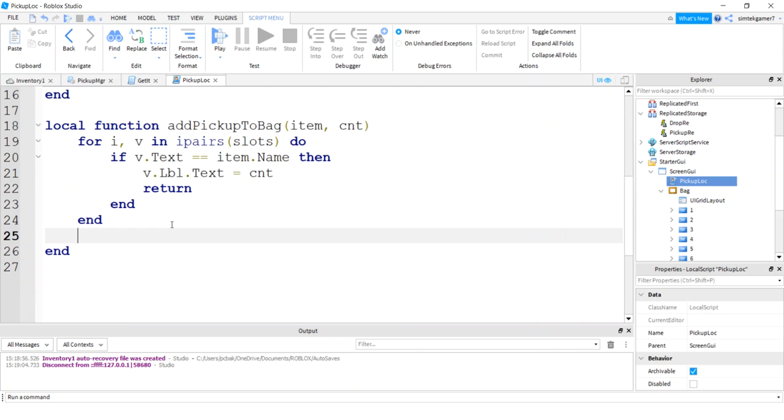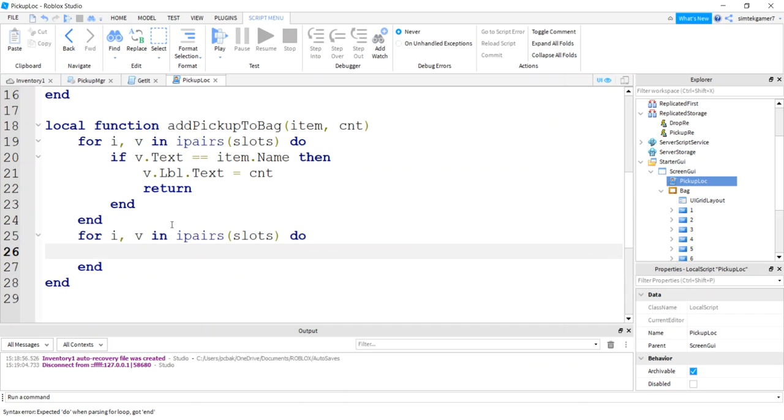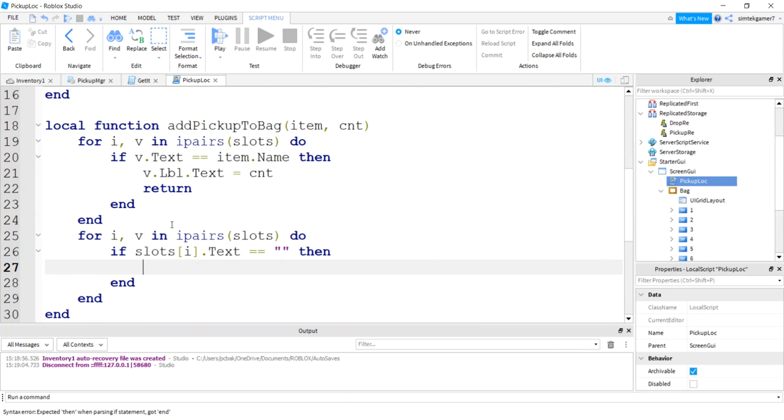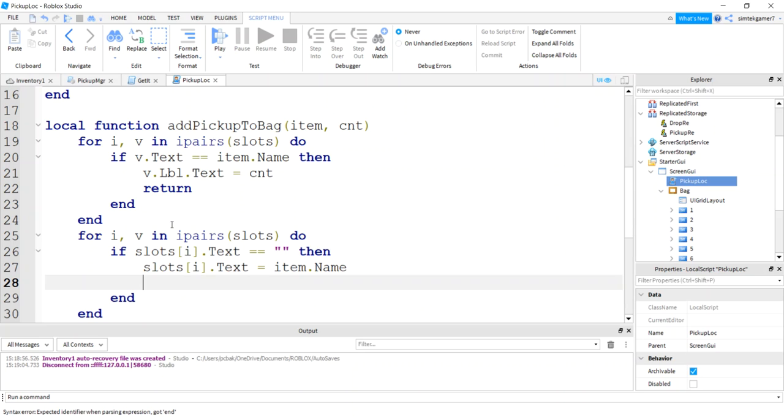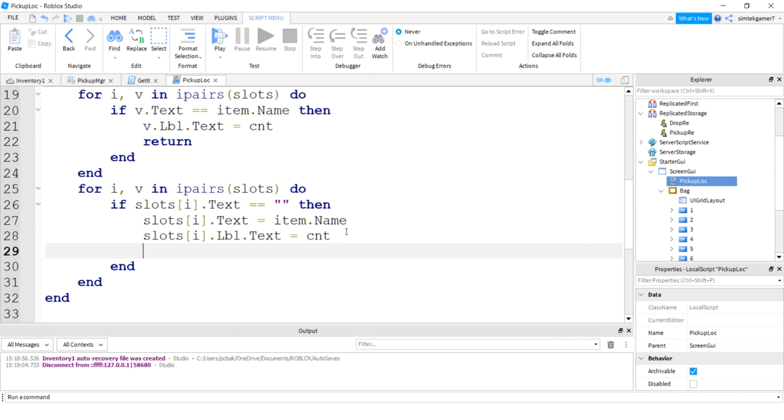But if we get here, we know that there is nothing in there with that name. So we need to add it to the bag. So we'll say slots do if slots I text equals equals the empty text. We can use that slot because there's nothing in it. So text equals item name. Slots I label text count, which will probably be one. Let's do a return. Sweet.